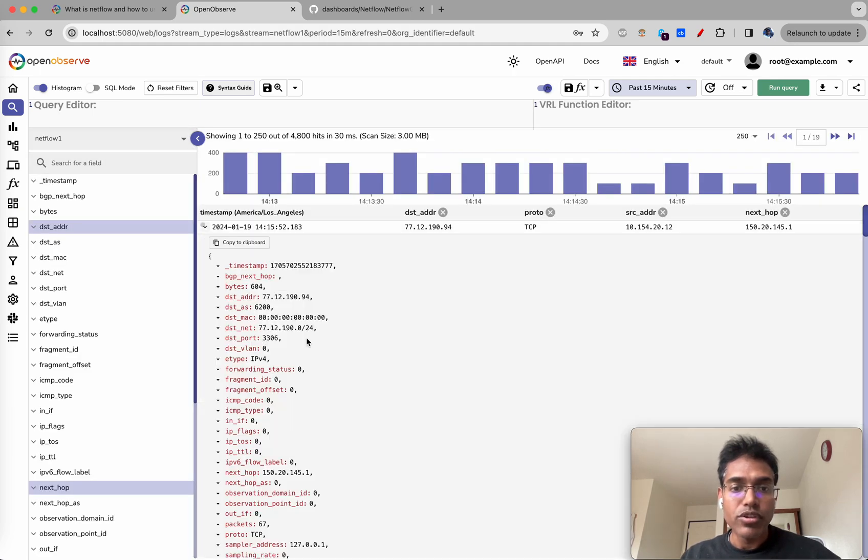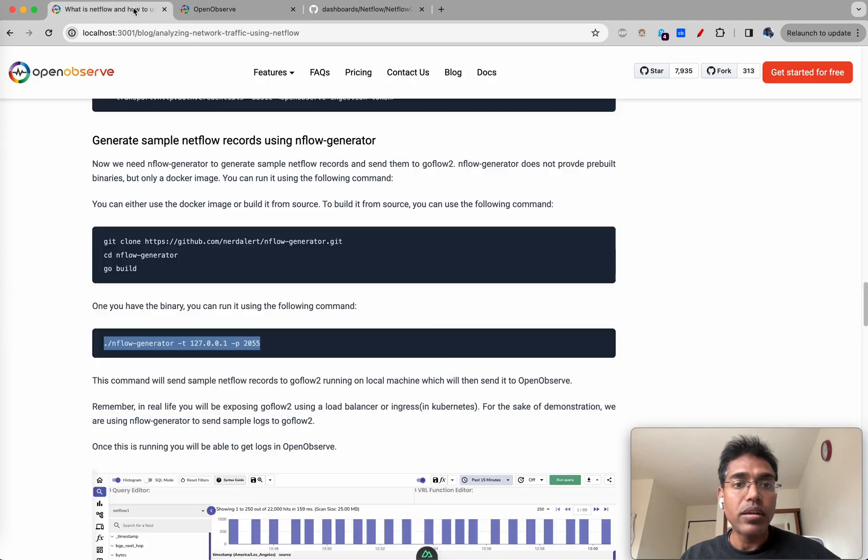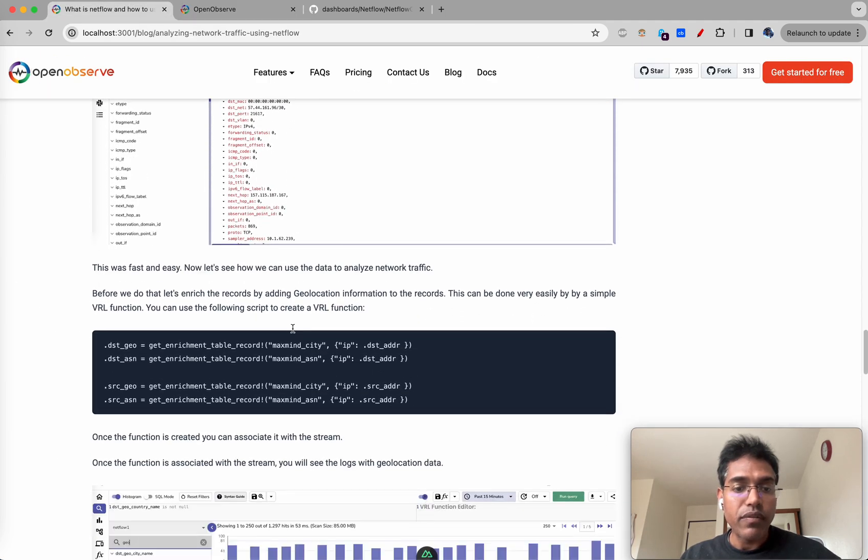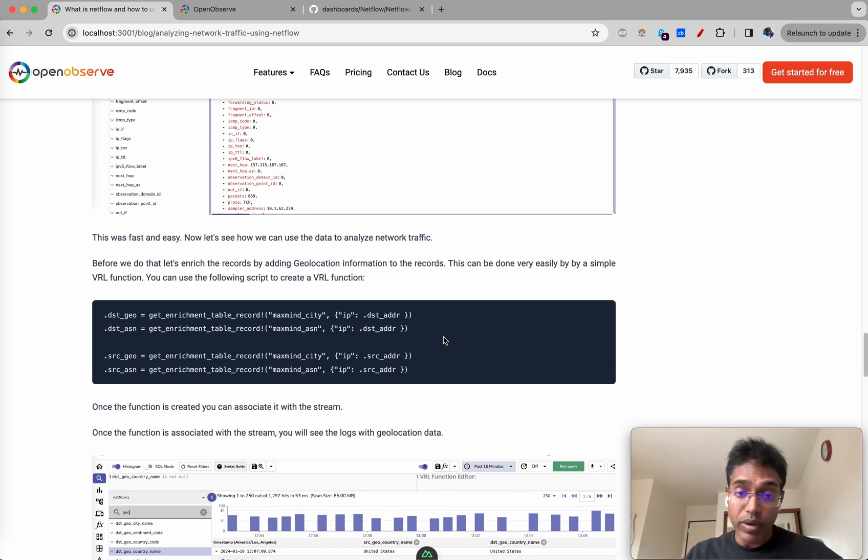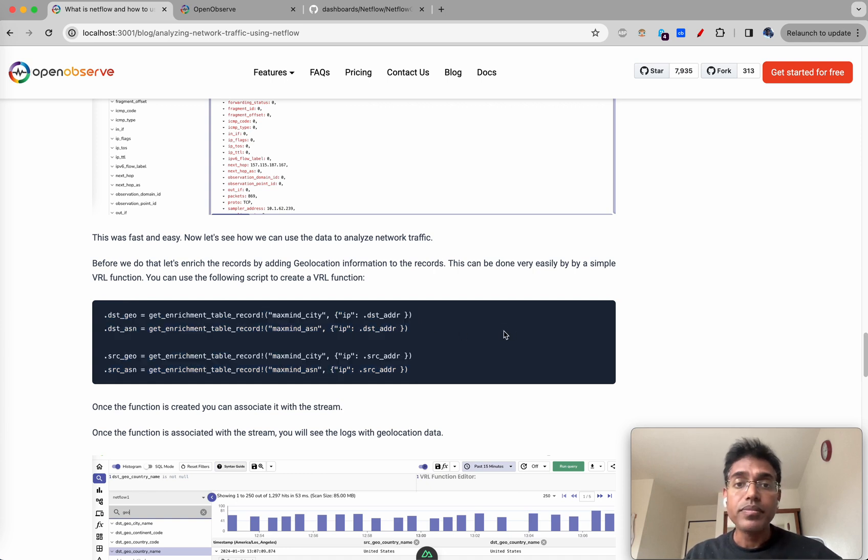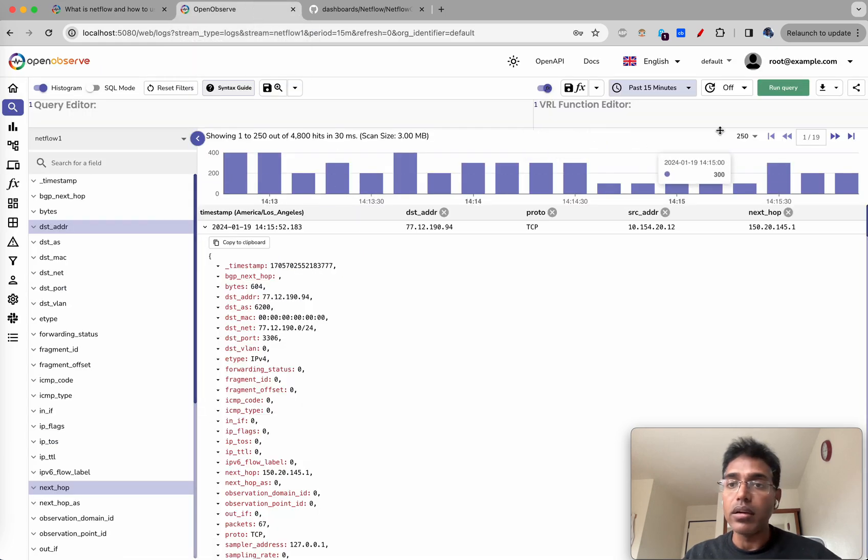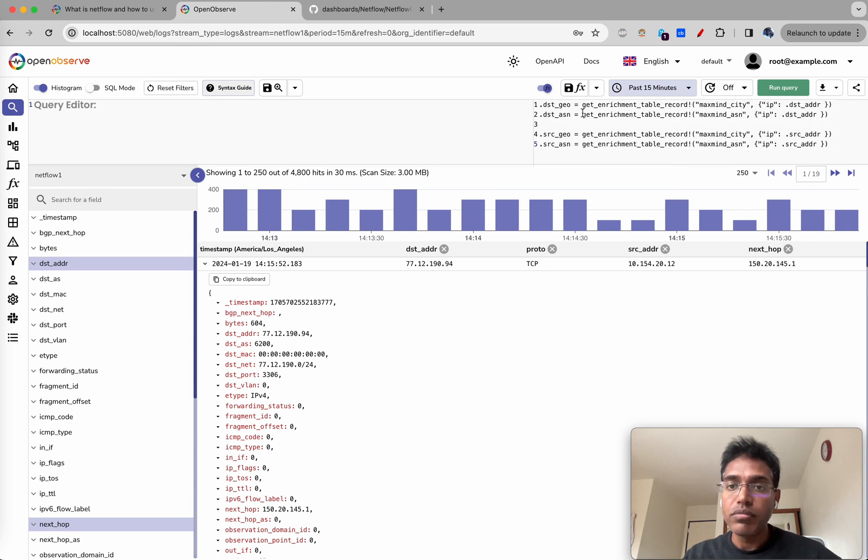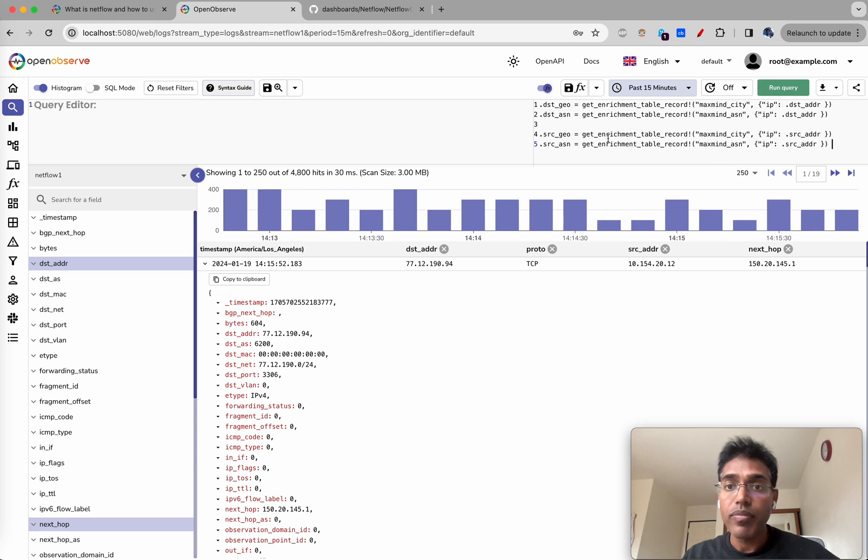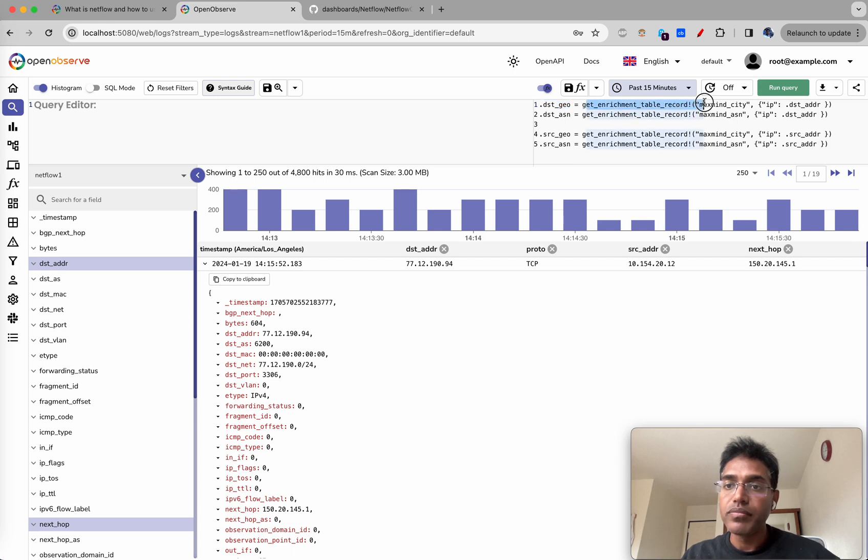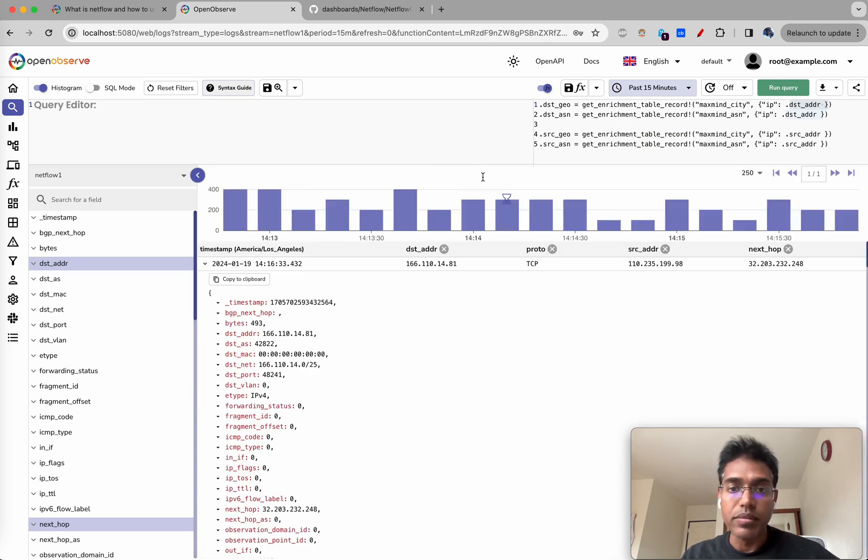There is no geographical information available. In order for us to do that we can actually add a VRL function. OpenObserve essentially downloads the MaxMind database, the GeoIP database, when it runs and you can actually use that for enriching the data. This is a VRL function you can actually paste. What we're going to be doing is that we'll create four new fields using get enrichment table record MaxMind city and IP destination address. This is the destination address that we're picking up and we'll run this here.